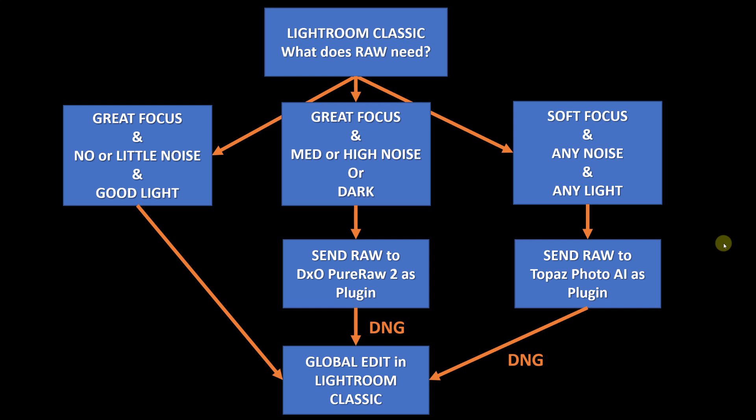Last week I put out a video on a portion of that workflow that uses Lightroom Classic coupled with the DXO PureRAW tool, and today we'll cover the portion that uses Topaz Photo AI.